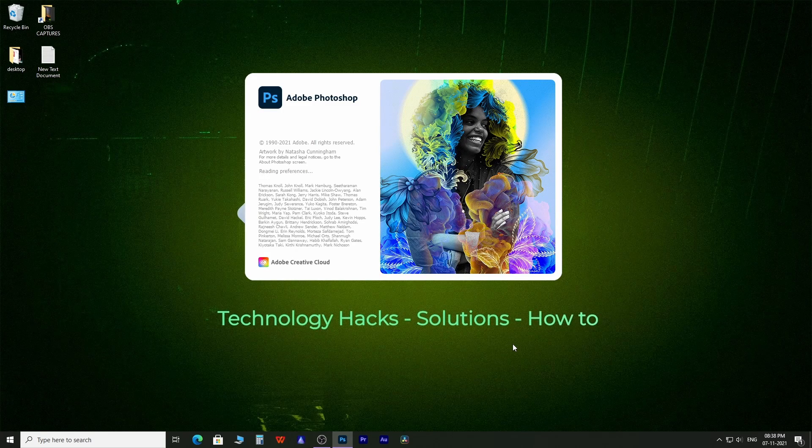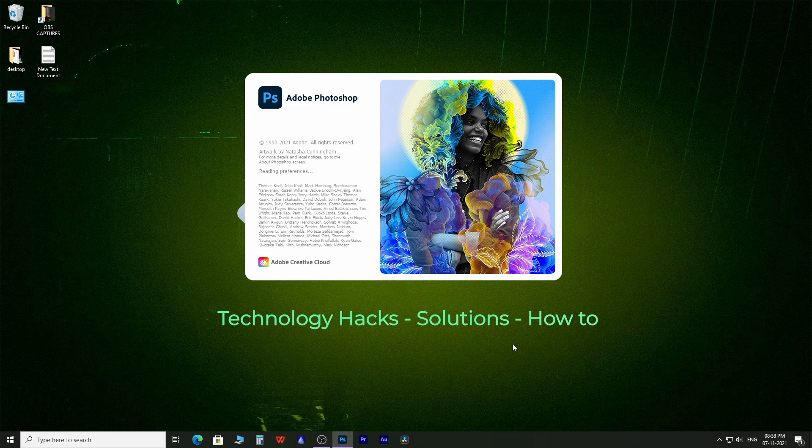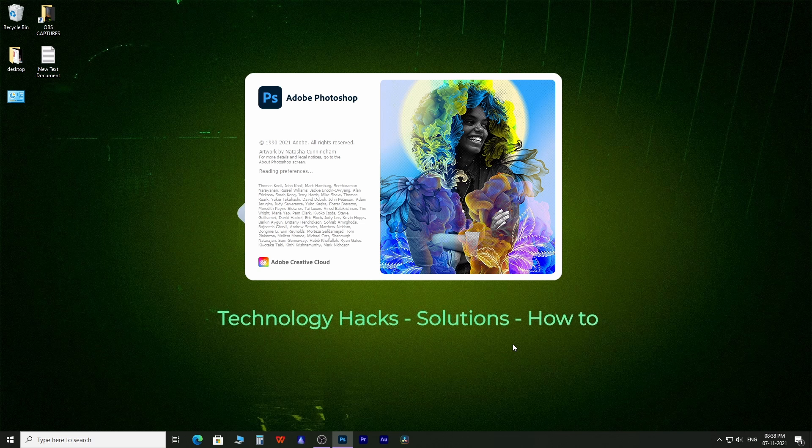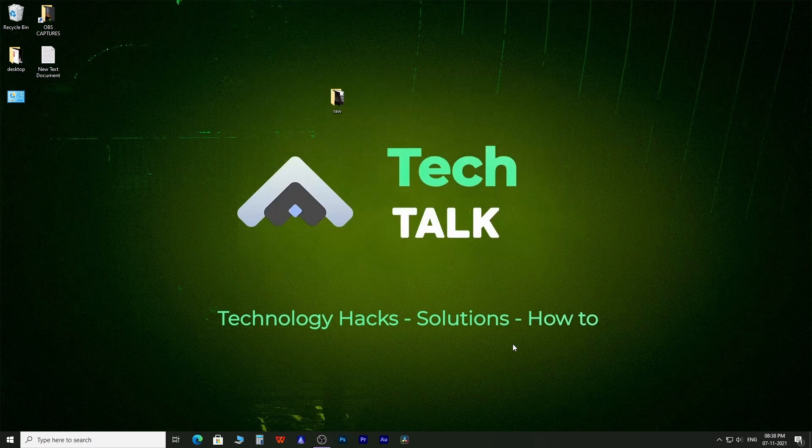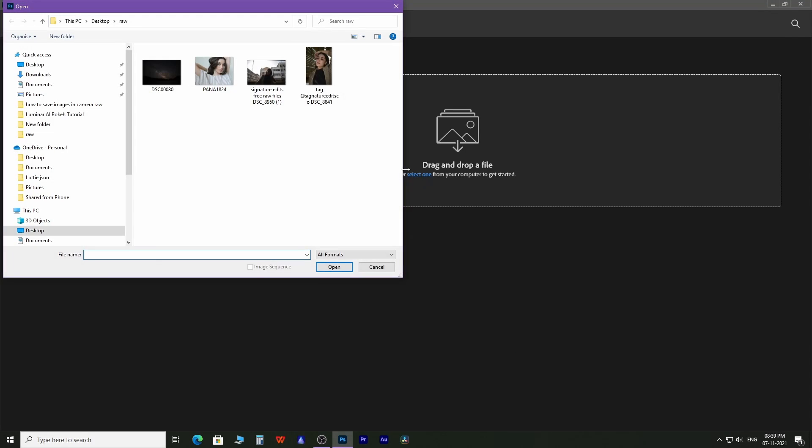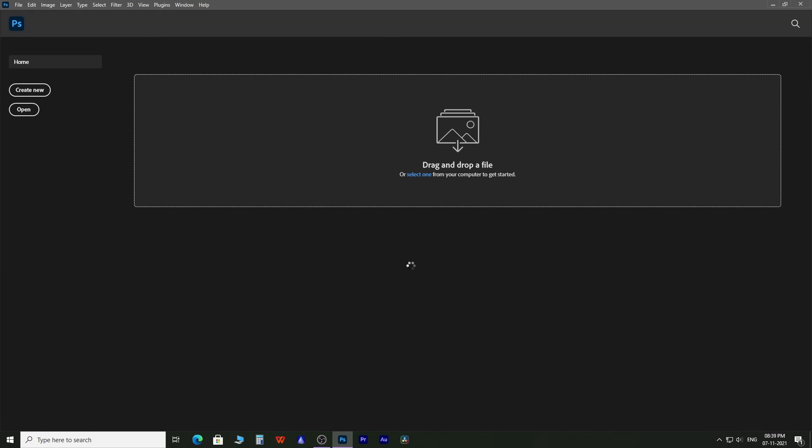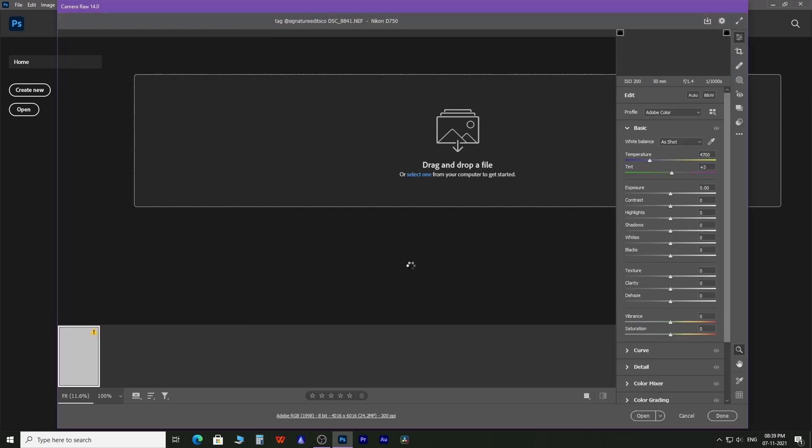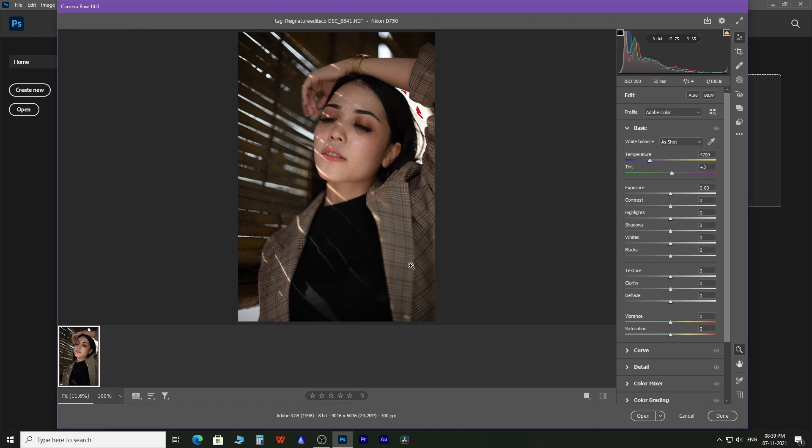First and foremost, select a RAW image and open it with Photoshop. It will open inside the Camera RAW plugin.